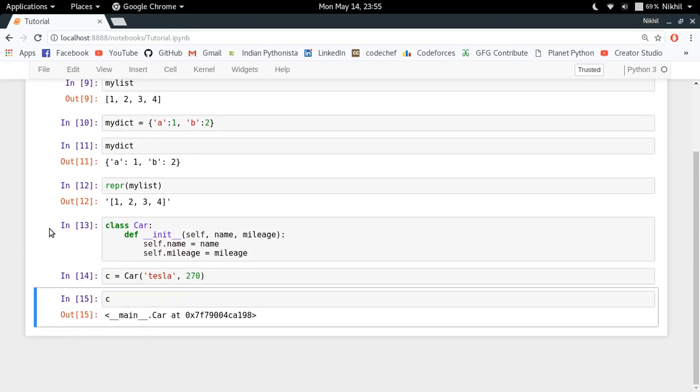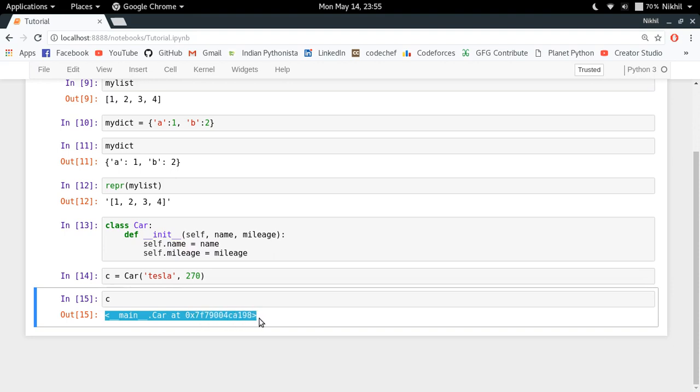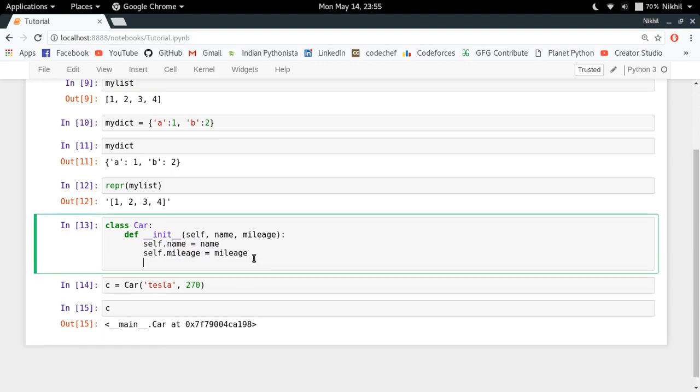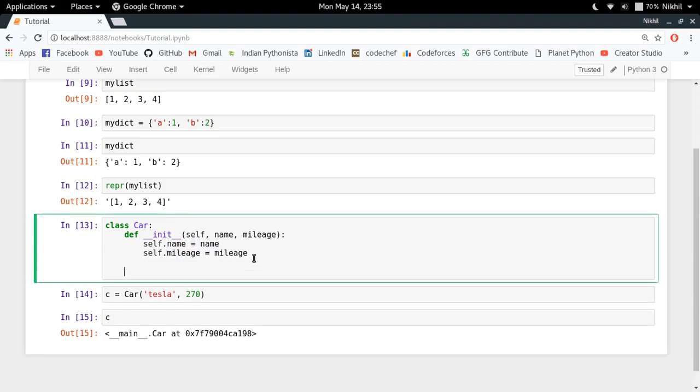see the representation of my class object. It's quite ugly, right? So this is the default representation of my class object, the car object here. But I can override it by defining another function called __repr__